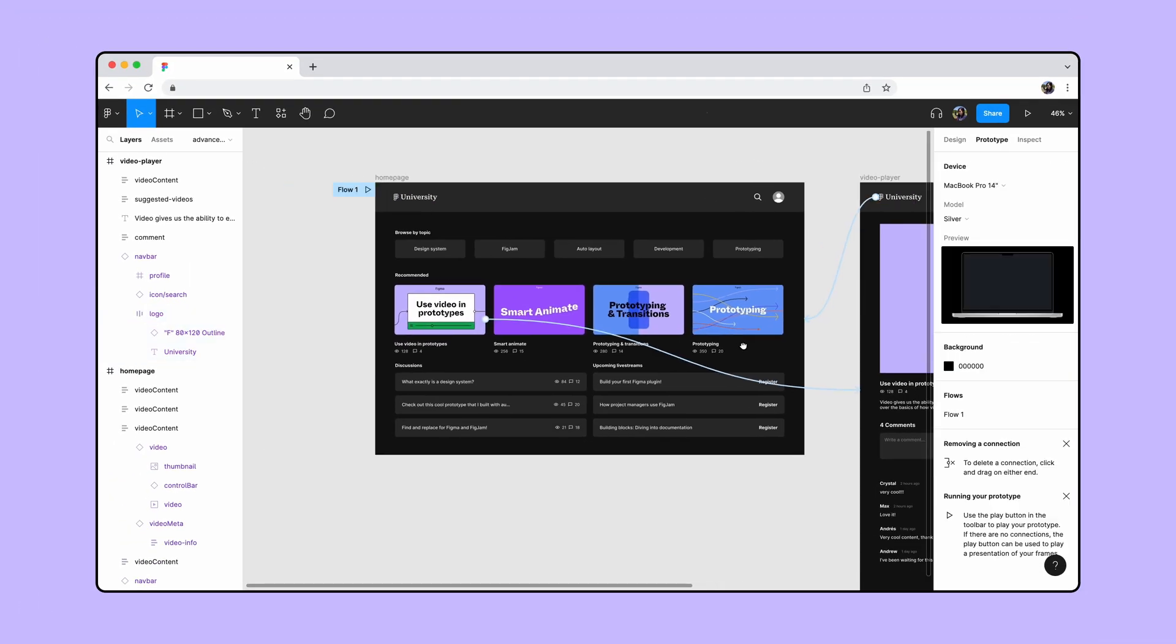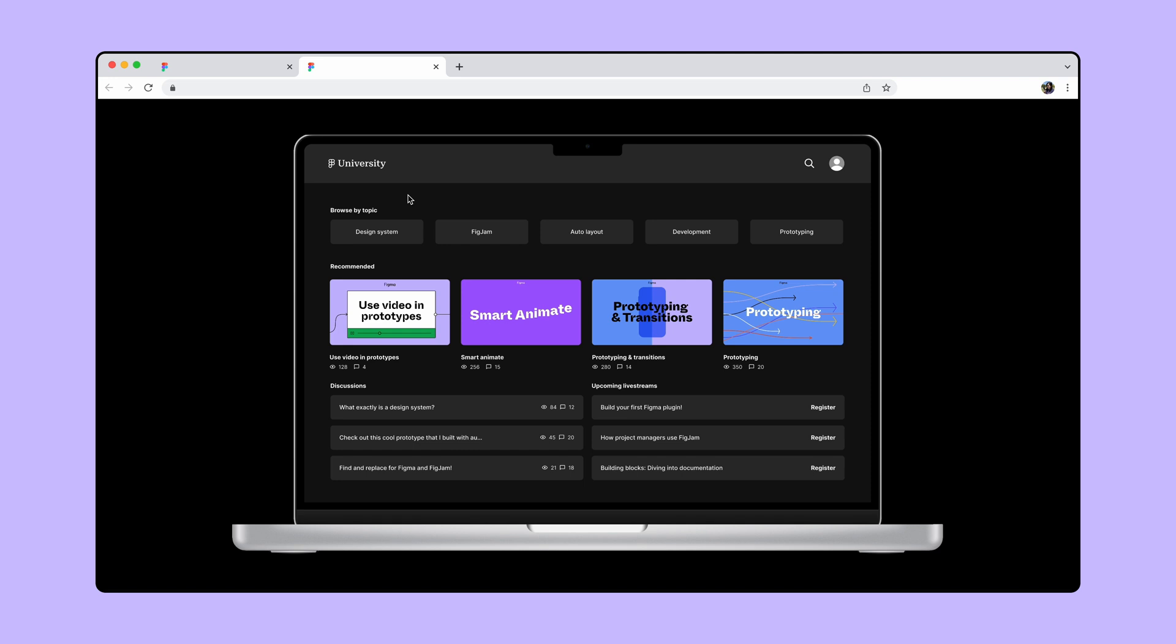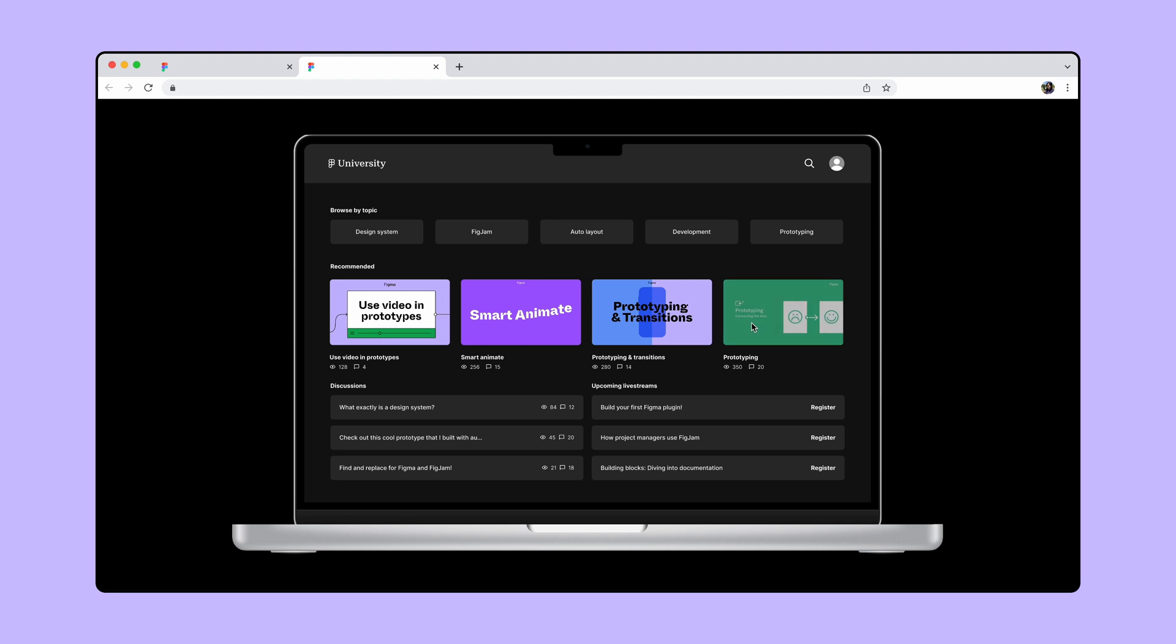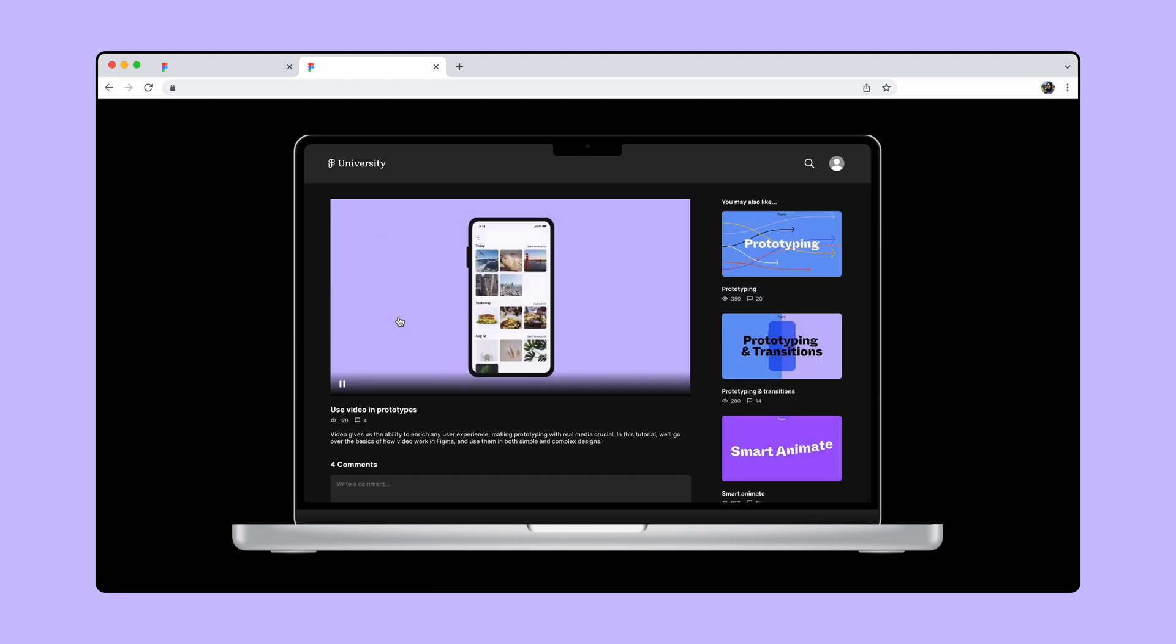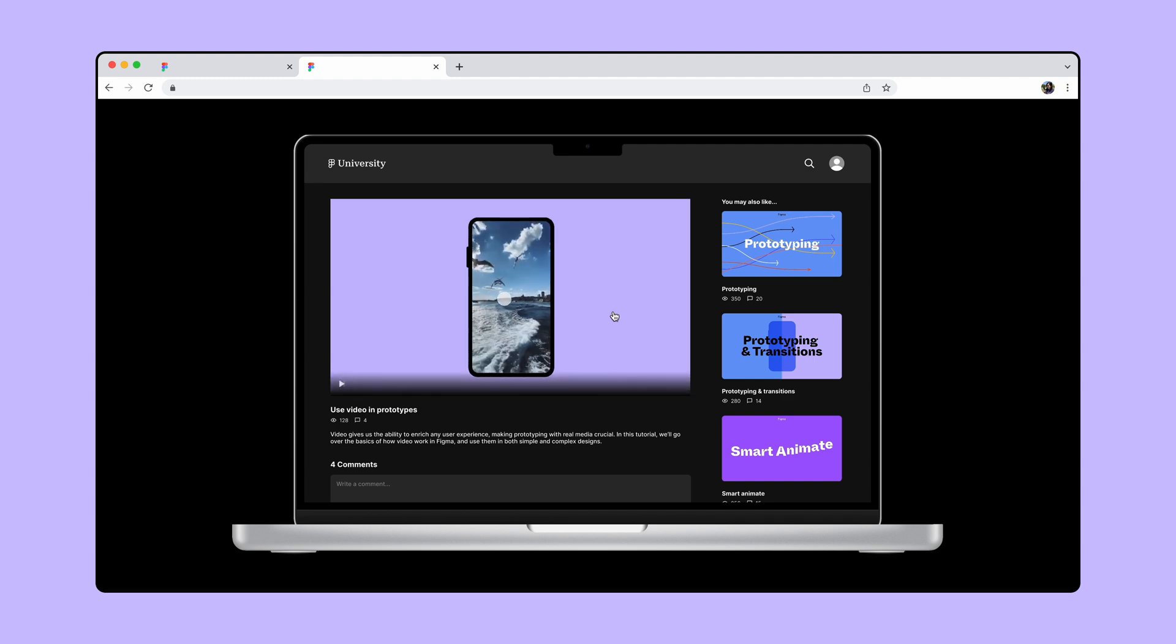With everything connected let's test it out in presentation view. When we hover over the thumbnails we'll see previews of the videos. Clicking on the thumbnail takes us to the video player page where we can play and pause the video.